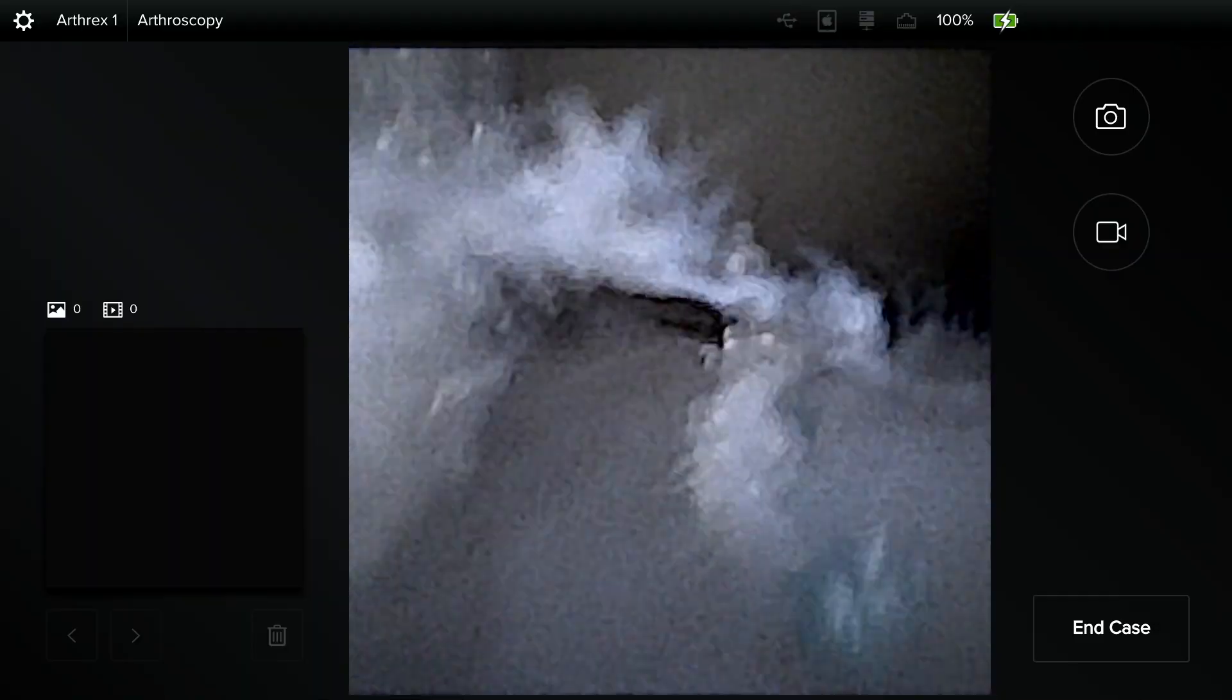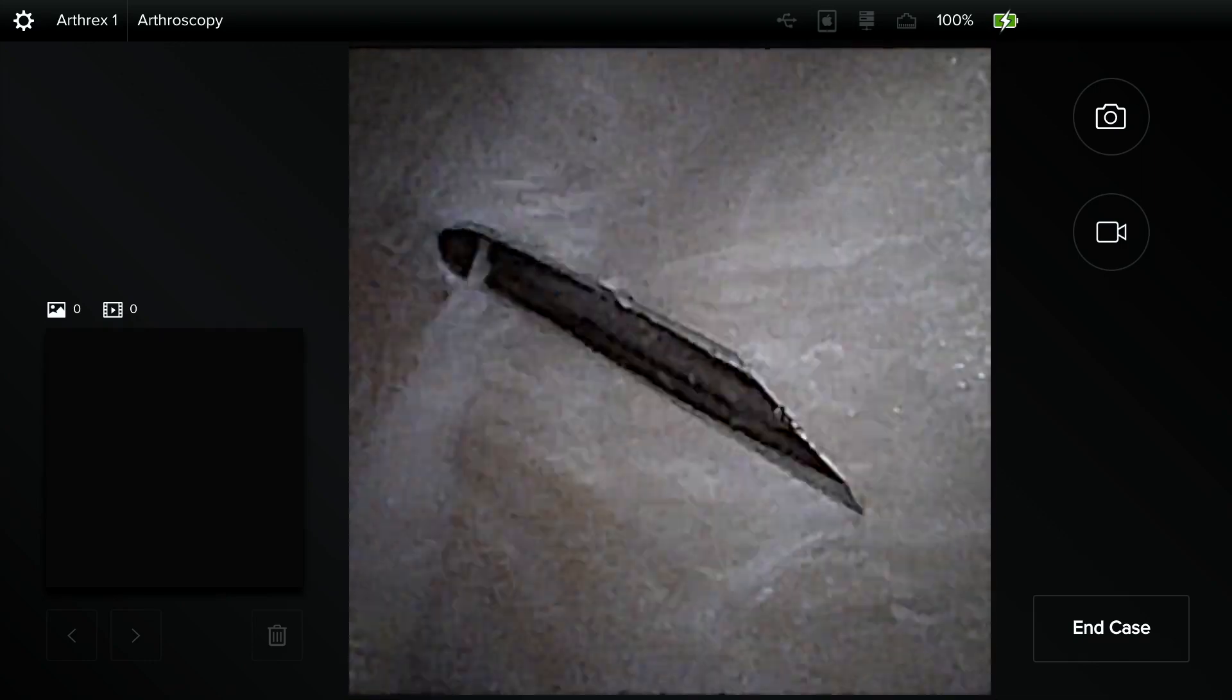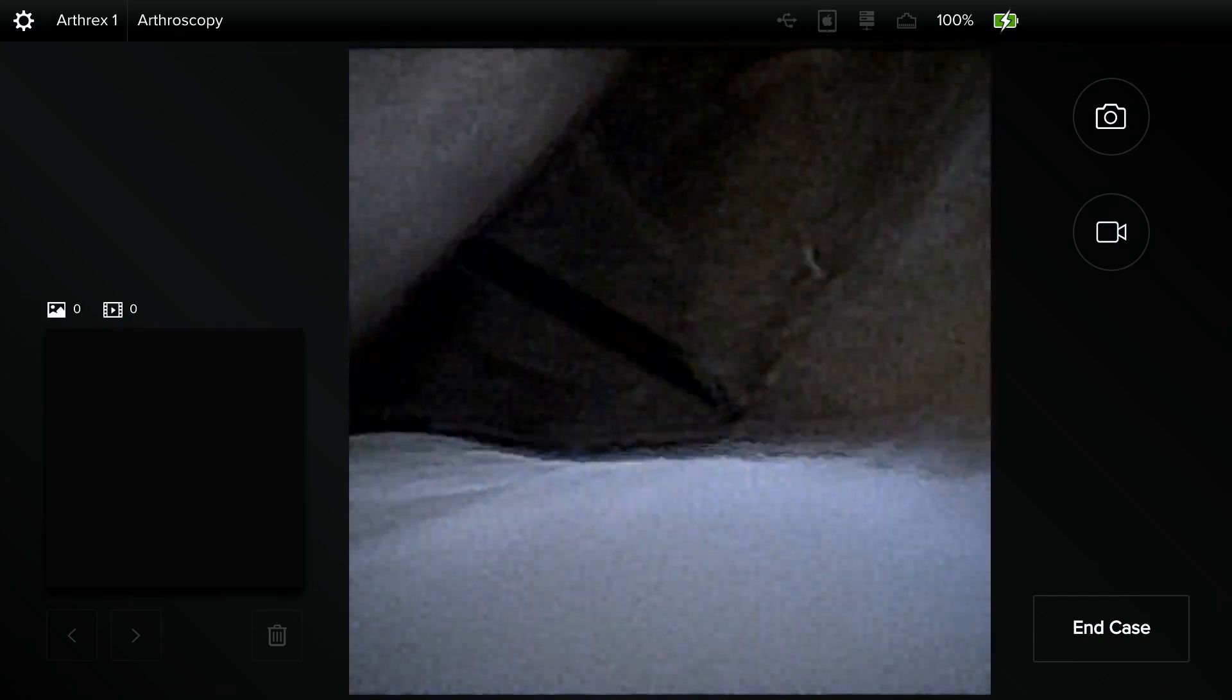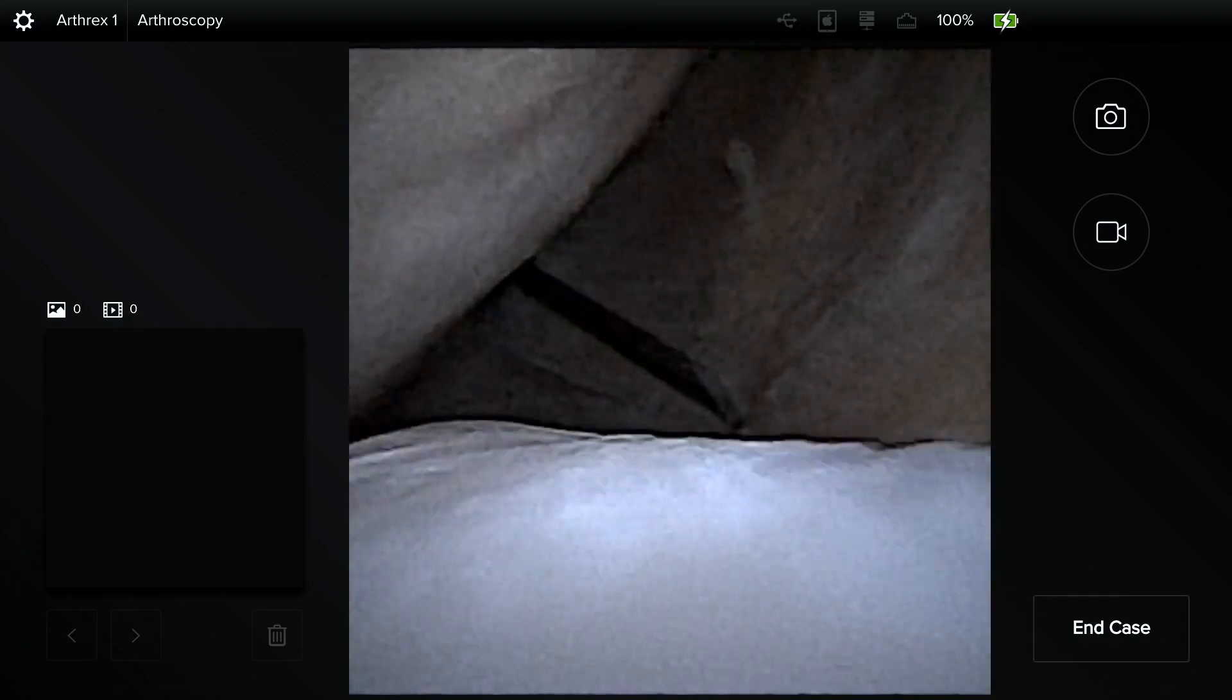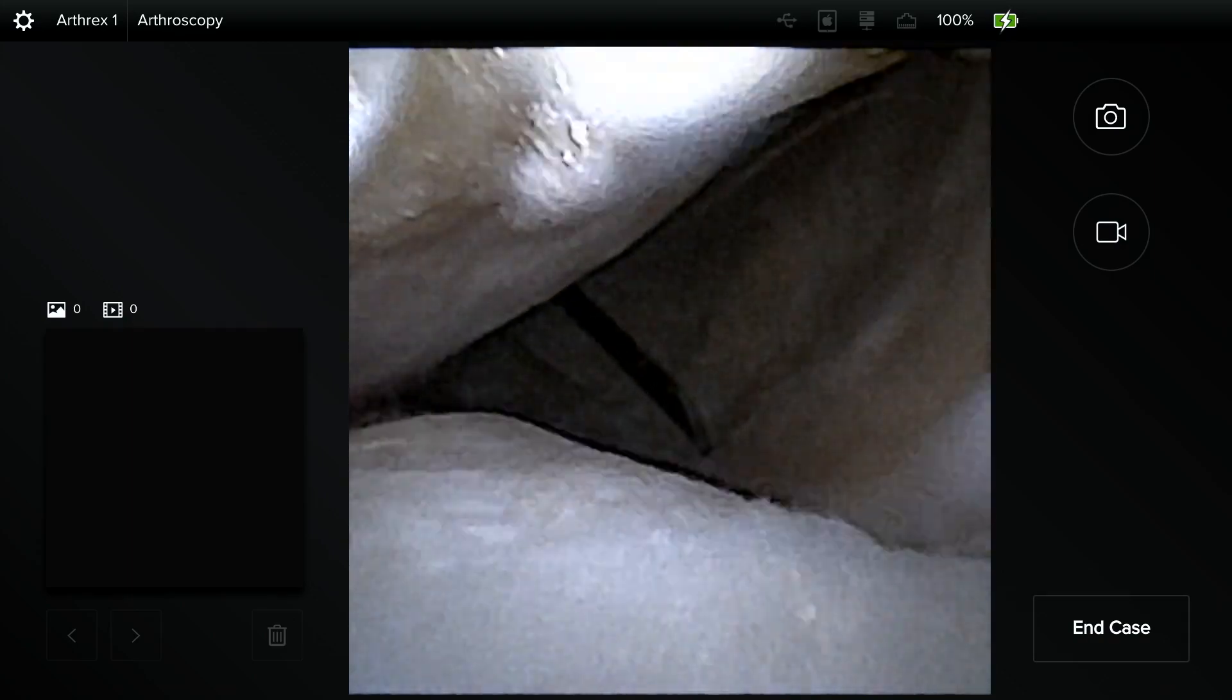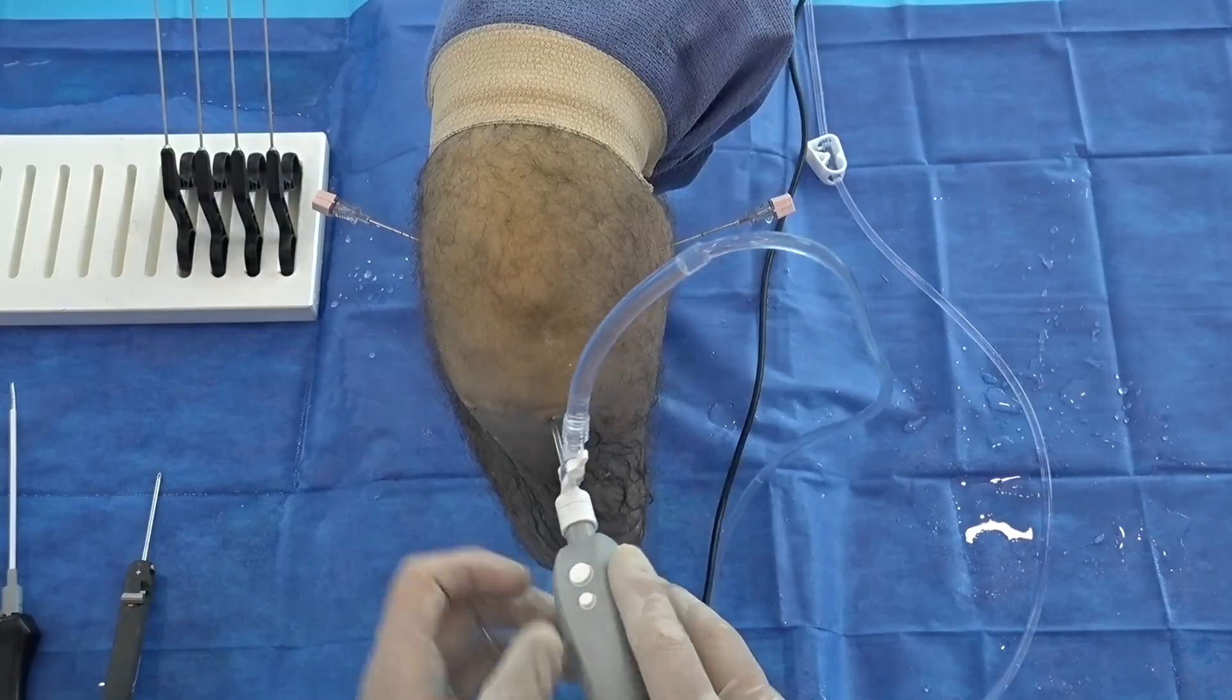We made a couple little portals here. Now I'm in the inferomedial portal. I can see the lateral side and again it's very simple to find your way through the intercondylar notch and see that root attachment so nicely.